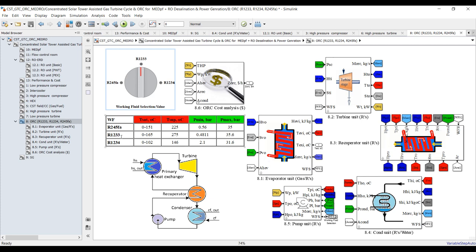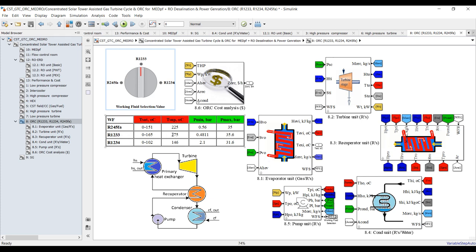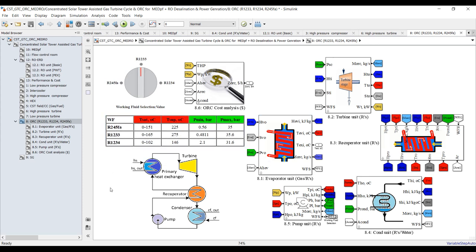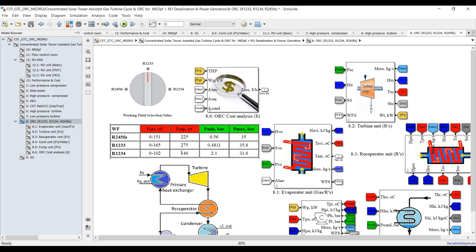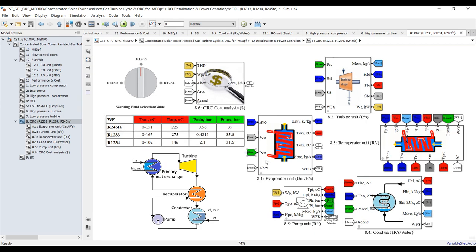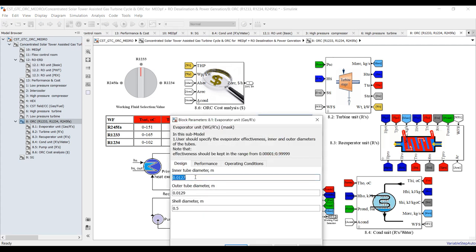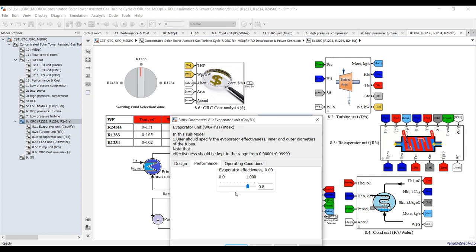The operating conditions for superheat are around 275°C, which corresponds to R123 — this is most suitable for this type of regeneration. I need to adjust some parameters. Let's begin from the evaporator unit.